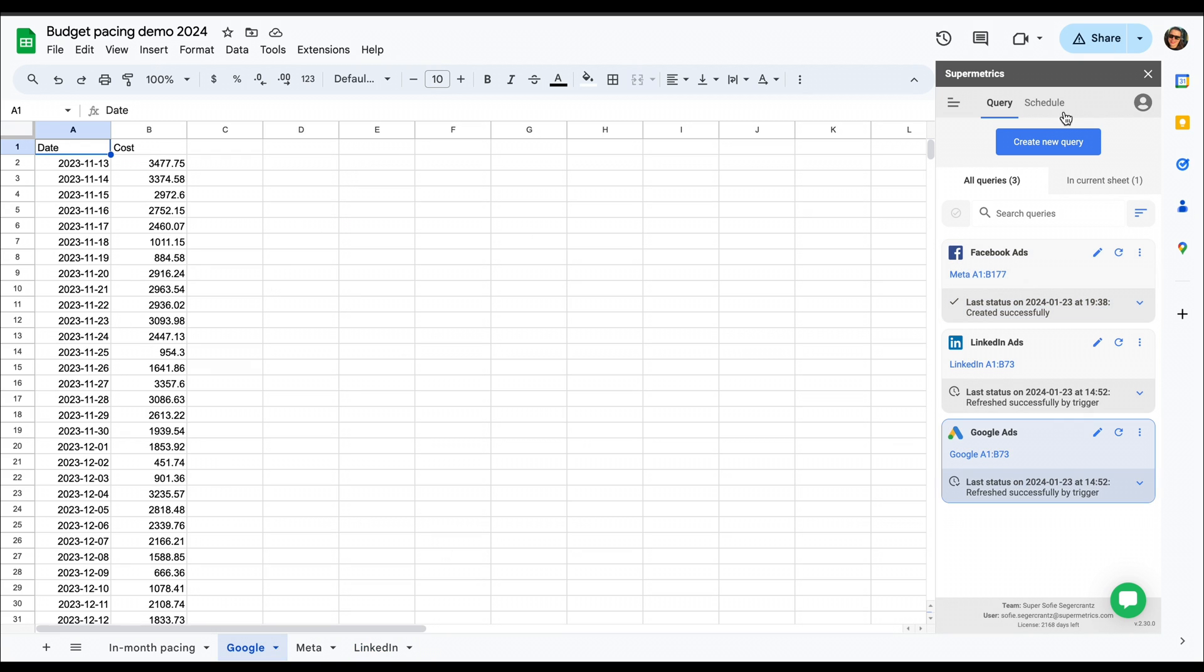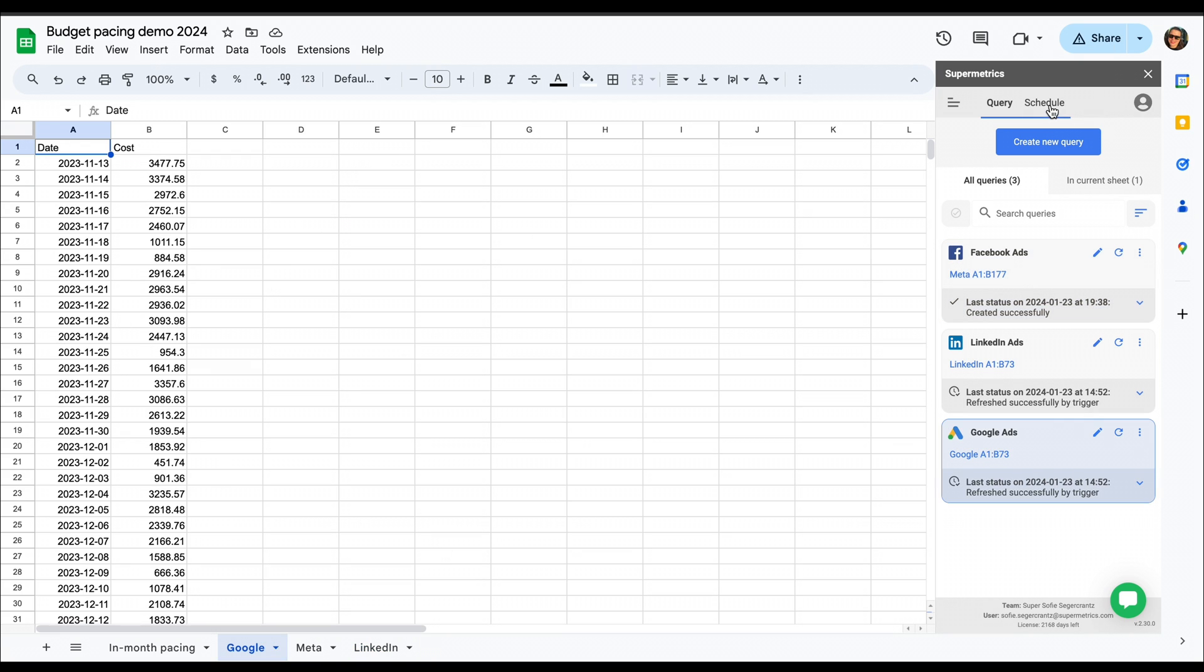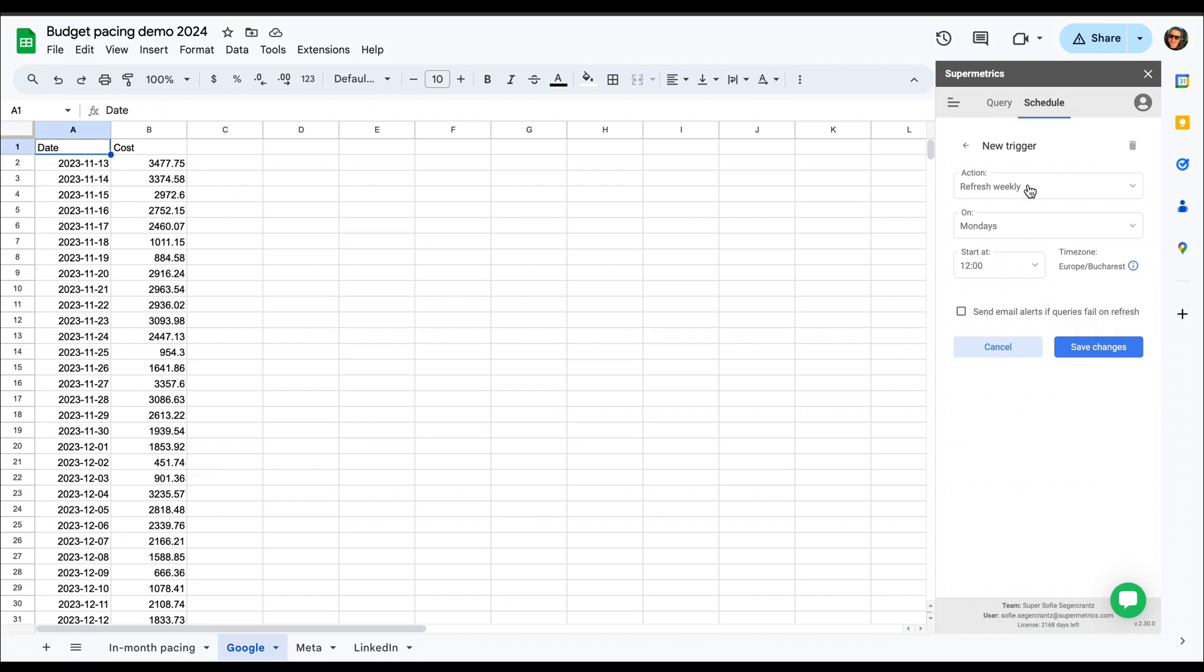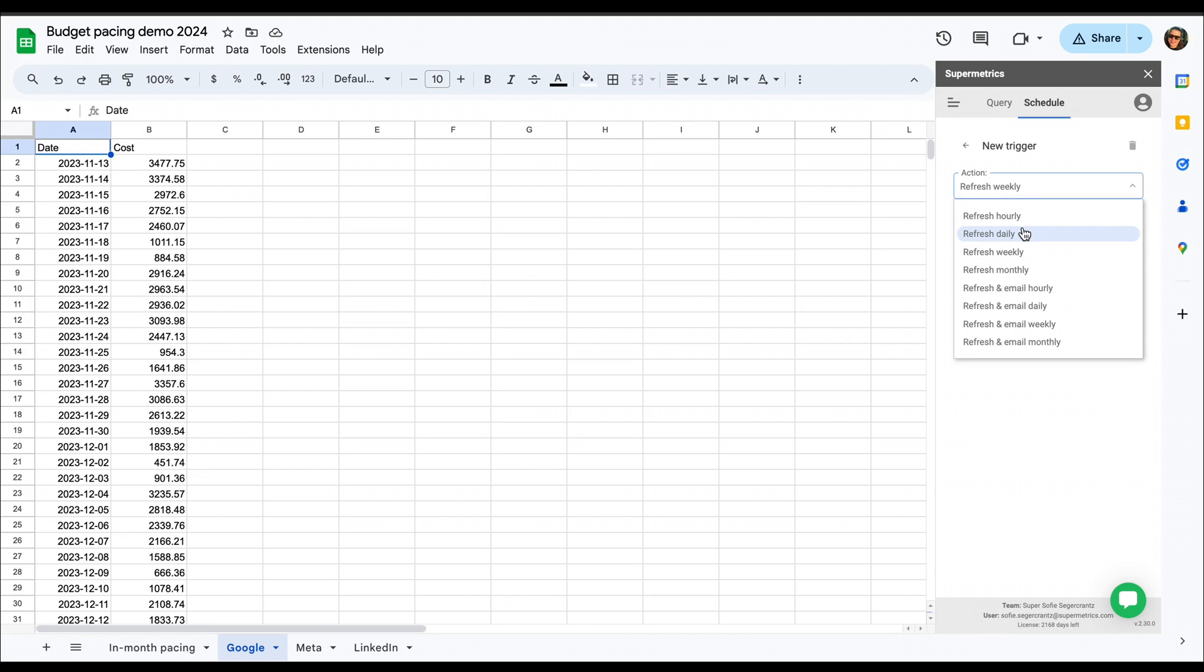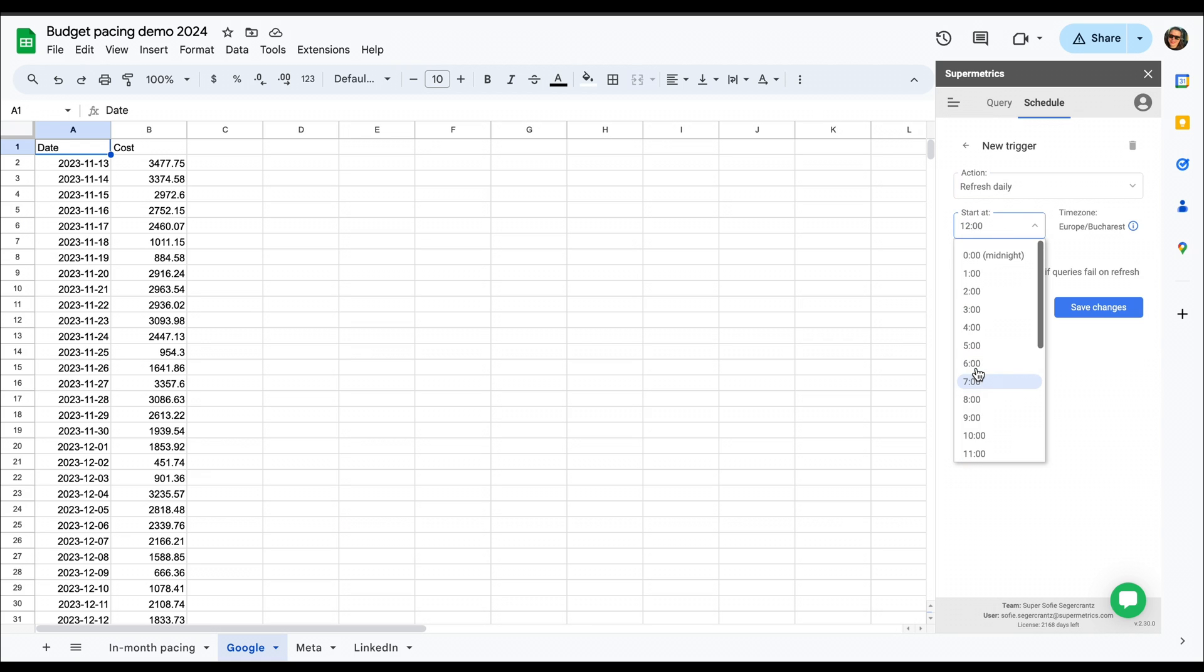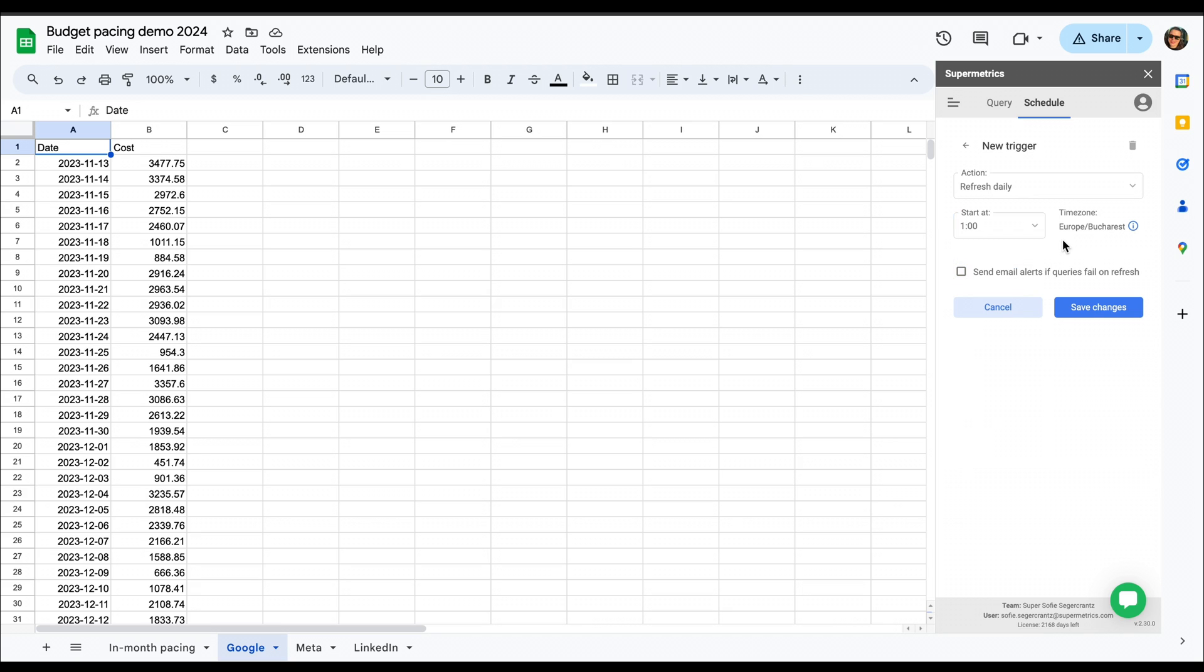Then once we have set up all our queries, we should set up our scheduled refresh to bring in the newest data every day. So here I'm going to select refresh daily and select 1am so that it will be updated once the day has finished, and we'll have all the newest data up until yesterday.